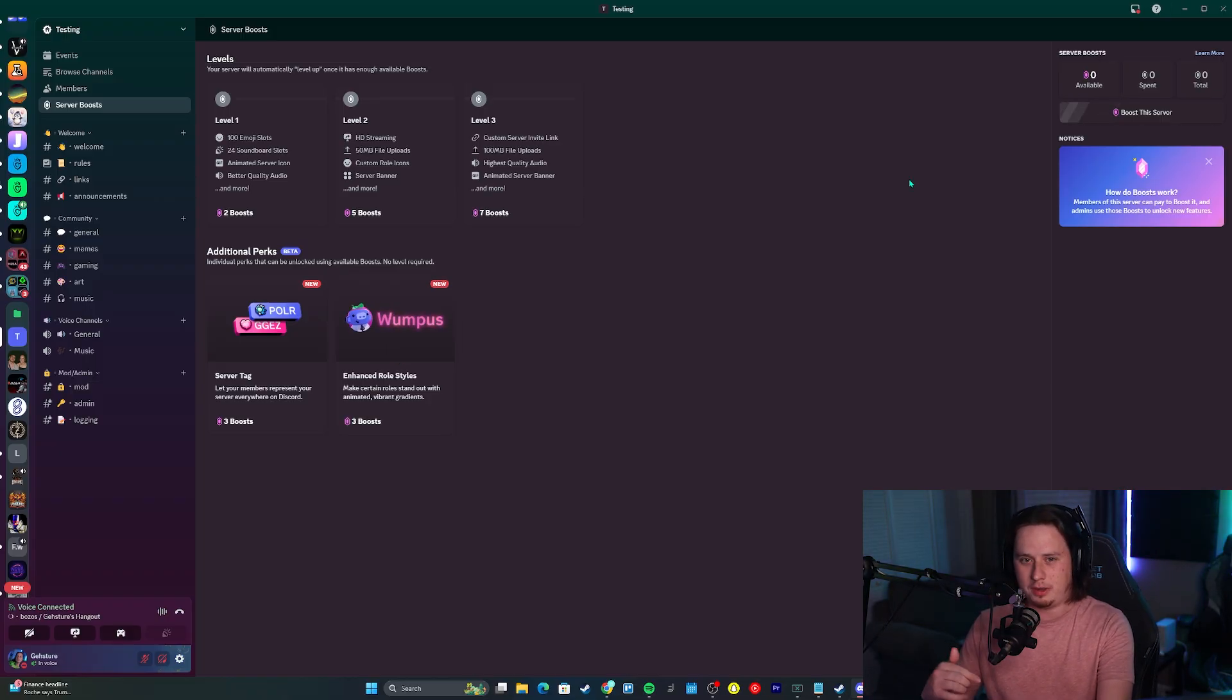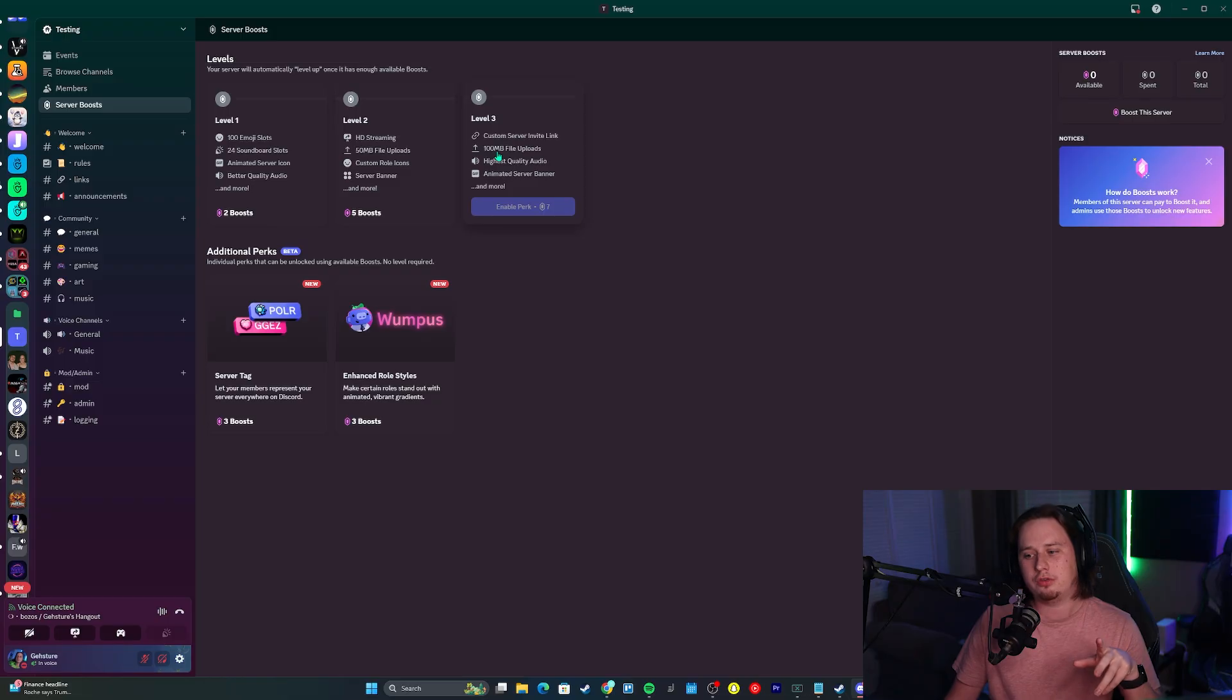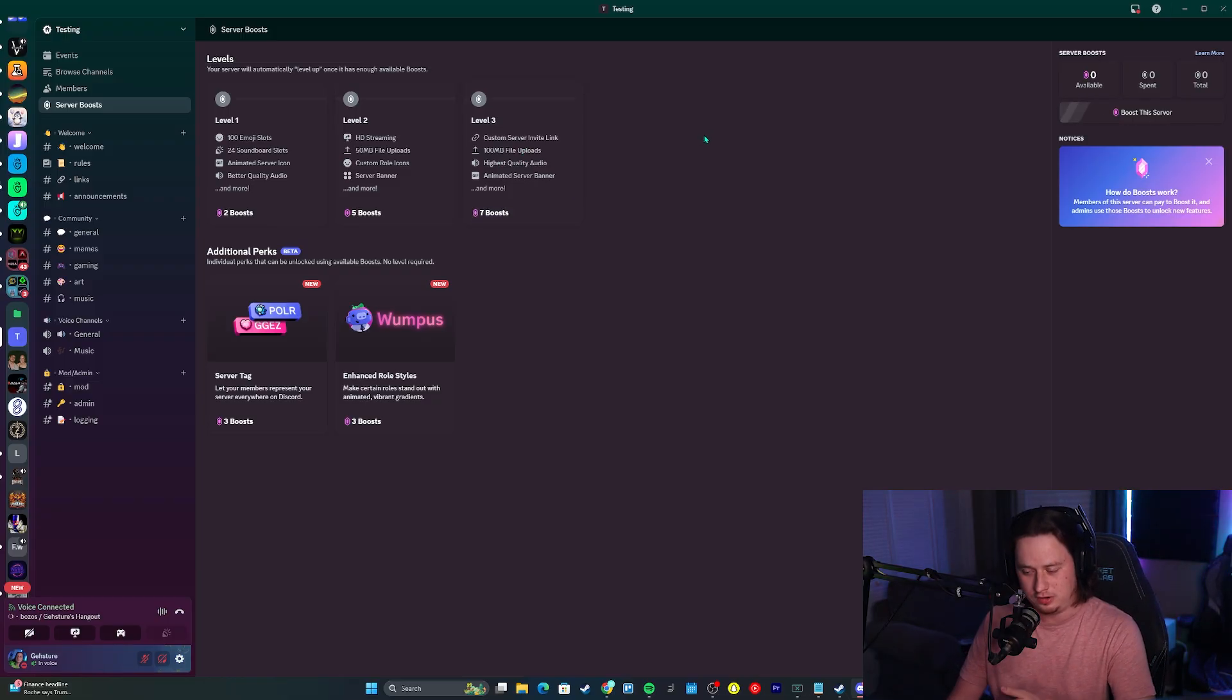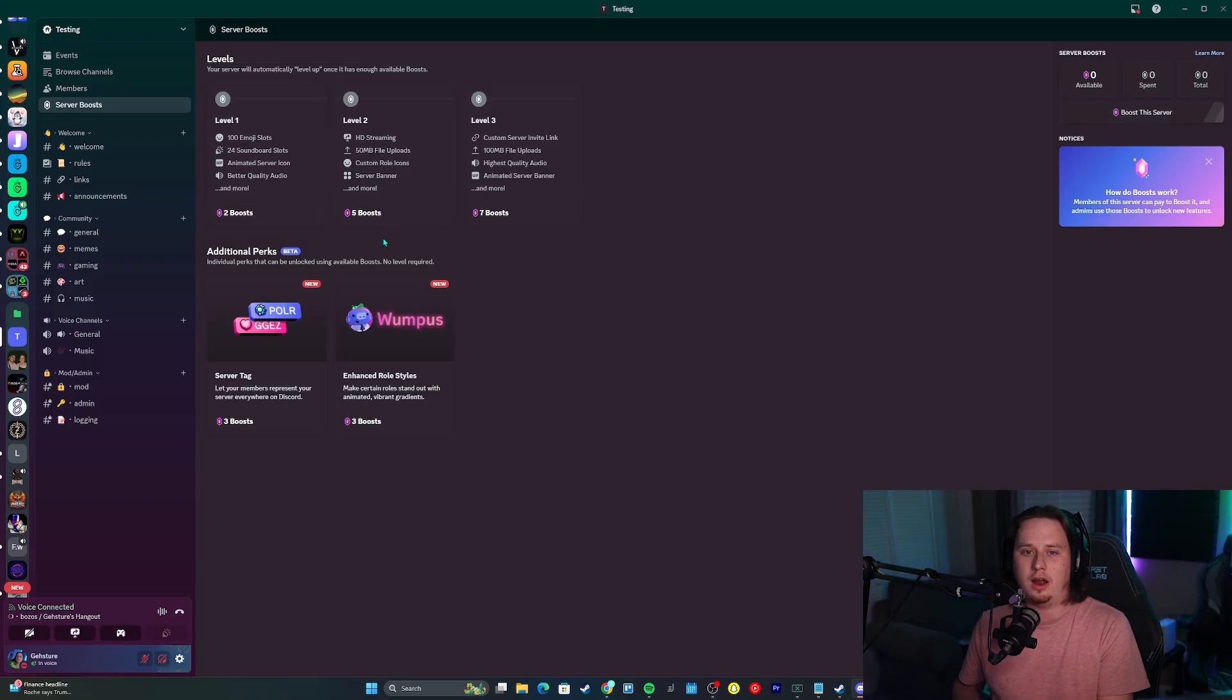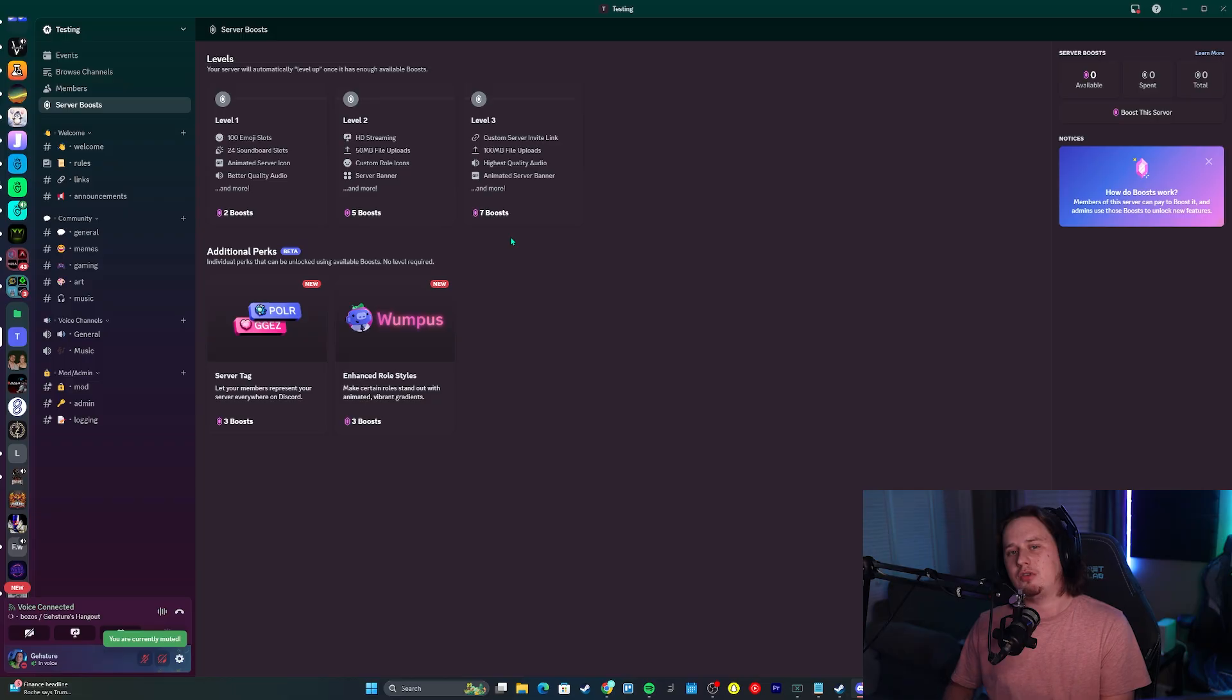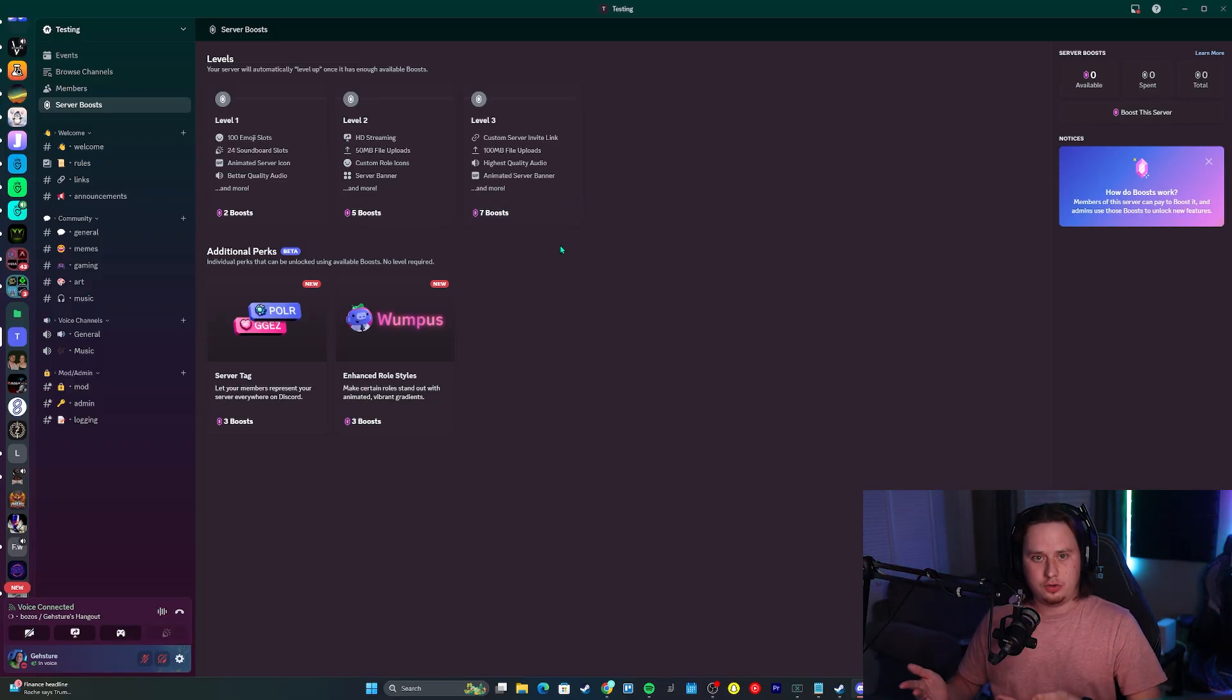Something you'll probably notice is level two and level three actually require less boosts to achieve. Previously level one required two boosts, that's staying the same. Level two required seven boosts, that's being dropped to five boosts. Level three is being dropped from 14 to seven boosts.